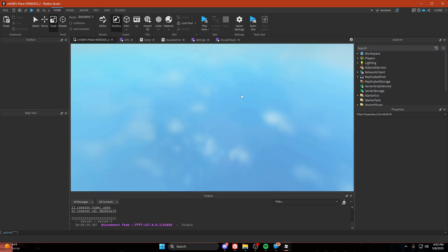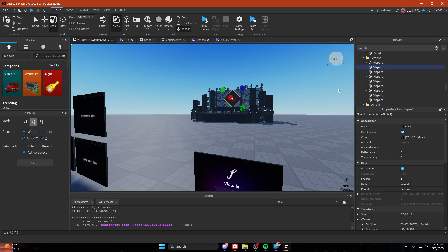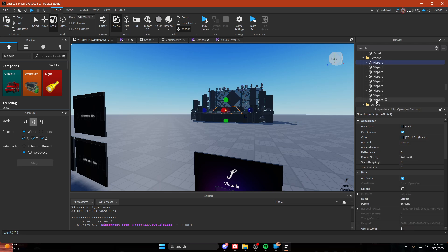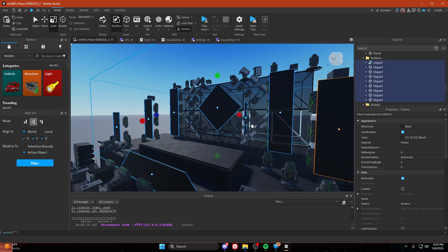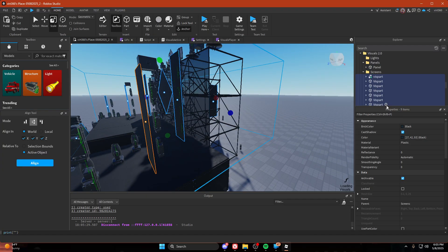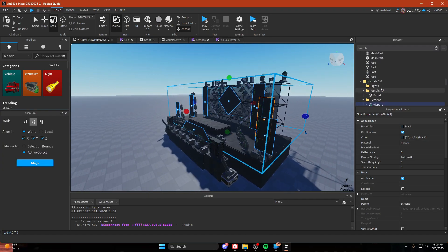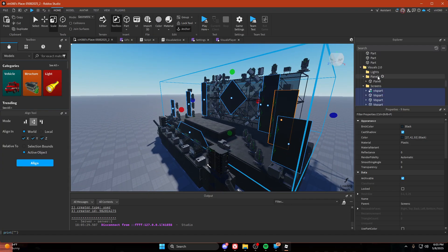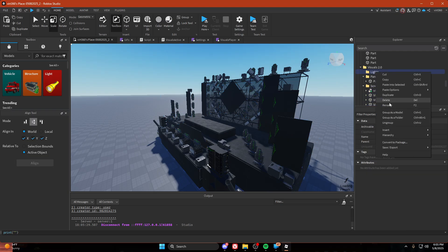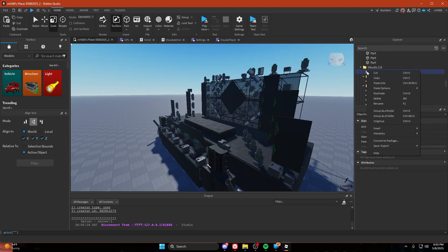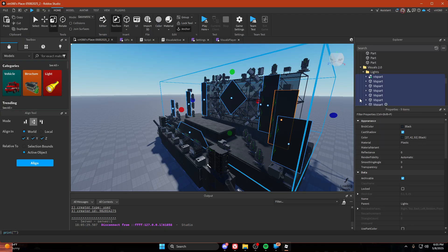The first thing we're going to do is select all of our screens. I'm going to copy them and right click the lights folder, paste options, paste into original location.